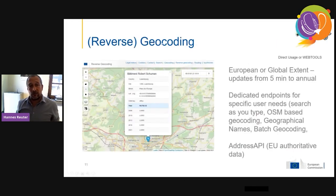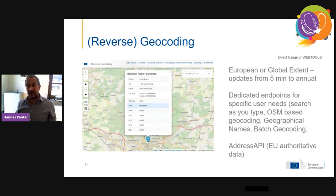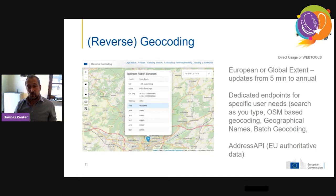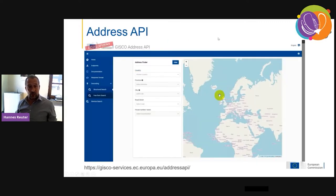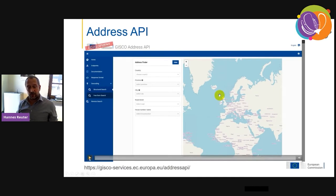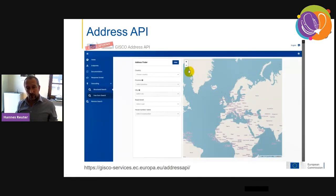We also provide reverse geocoding and geocoding services at different extents and update frequencies. We have our own Nominatim instance, our own Photon instance, all backed by a PostgreSQL database. Photon is used for search-as-you-type functionality. We have a batch geocoding interface, and we're working on an address API using alternative data from member states obtained via the INSPIRE process. Here's an example from the address API, which we're currently working to improve.